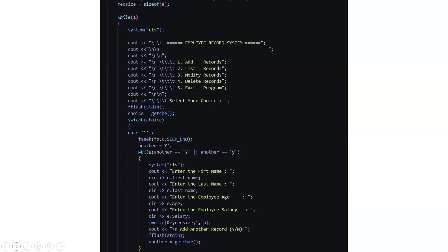Here it will ask you to enter your first name, last name, the employee age and the employee salary. It will ask you whether you want to continue with another record or not.